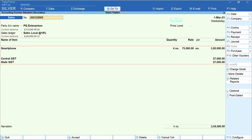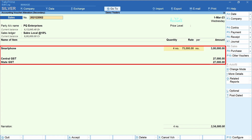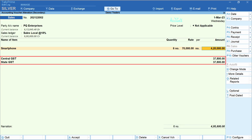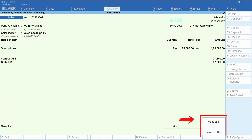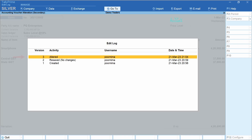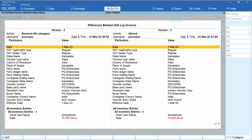Let's now alter this voucher. Let's say we change quantity and rate — increasing quantity from 4 to 6 numbers and reducing rate from 75k to 70k. GST is auto-computed. Let's accept this voucher. Let us now view the edit log for this particular transaction. Now version 3 is created and the activity is 'Altered'. On the left-hand side you have version 2, activity 'Resaved, No Changes', and on the right-hand side you have version 3, activity 'Altered'. The altered values would be displayed in red.